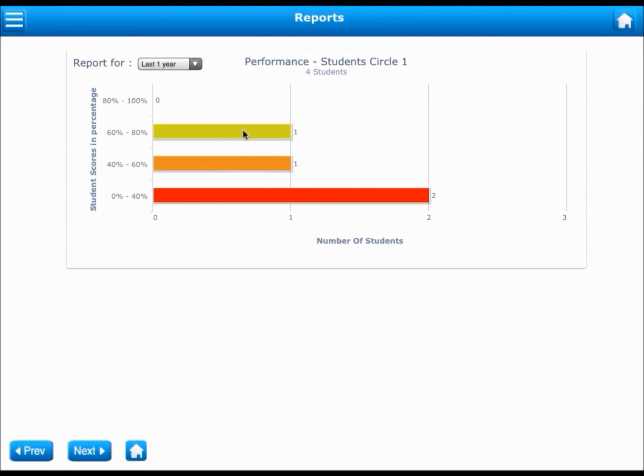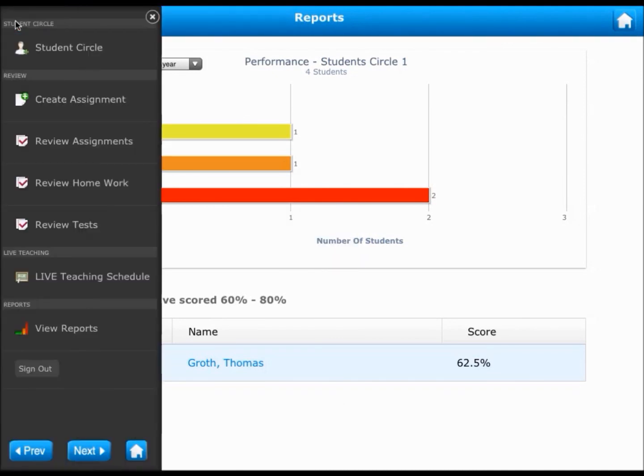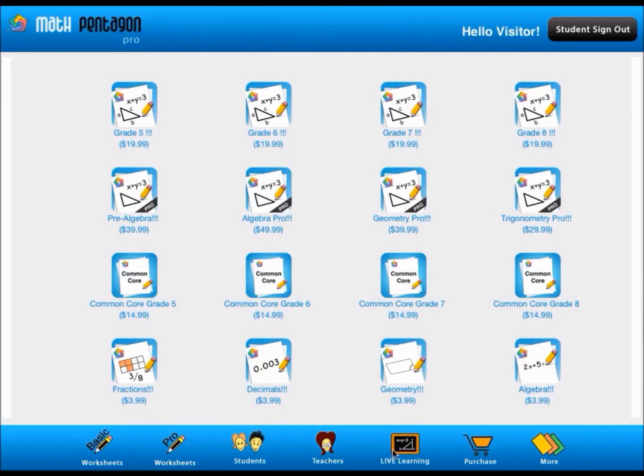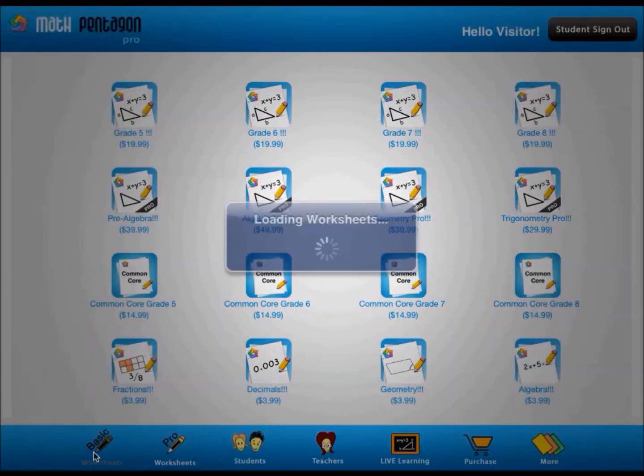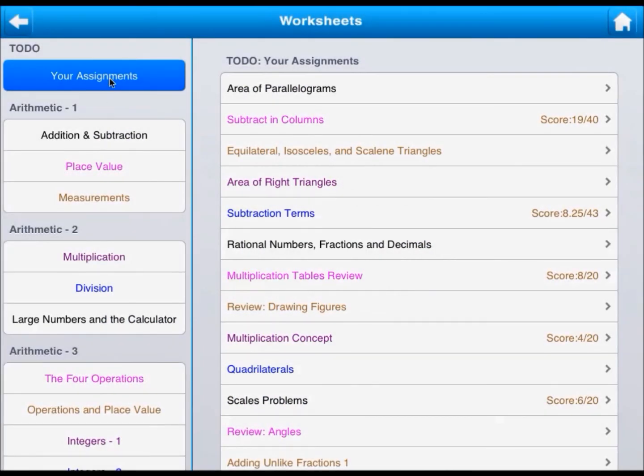These are very powerful features that help teachers save time, which otherwise would have taken several hours of a teacher's time. That is all about the teacher's menu. Remember that if you create a basic worksheet assignment, it will be visible to the student under Basic Worksheets, as you see here.